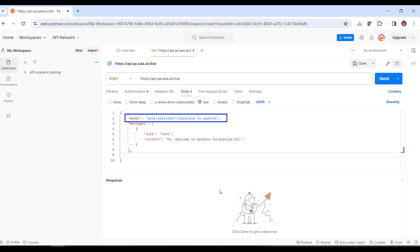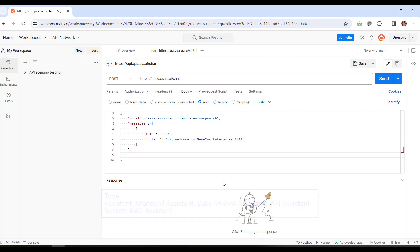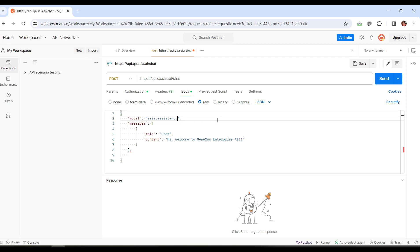Model corresponds to the type of assistant, followed by its name. Depending on the type of assistant, the parameters may vary. The assistant type identifies a standard assistant, a data analyst assistant, and an API assistant, while the search type identifies a rag assistant. We want to contact our chat assistant, so the indicated type is assistant, and the name is marketing assistant.